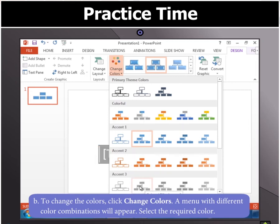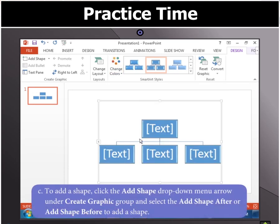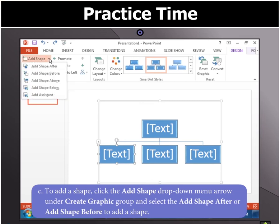From which select the required color. Then to add a shape in the object, click the Add Shape drop-down menu arrow under Create Graphic Group and select the Add Shape After or Add Shape Before.